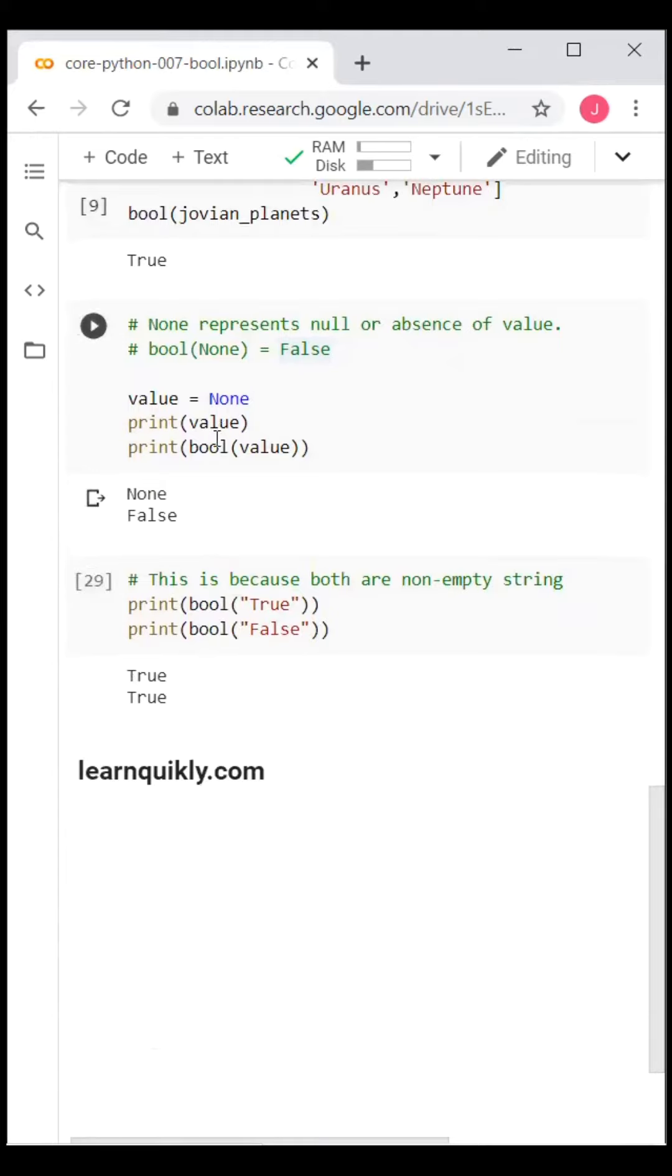The Boolean of None is False. Finally, the Boolean of both "True" and "False" (as strings) is True, because Python treats both as non-empty strings.